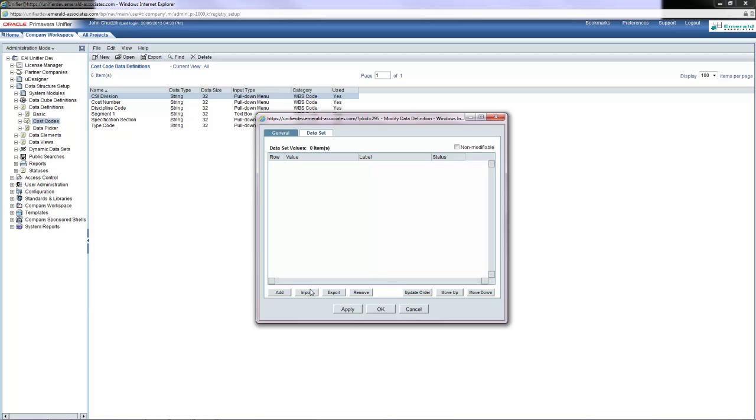Unifier provides an import utility to import the cost definition data.